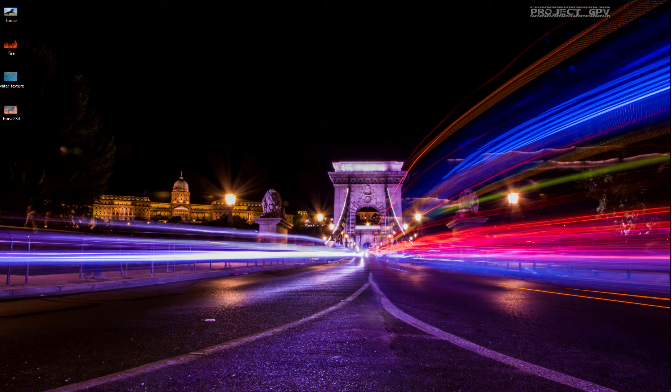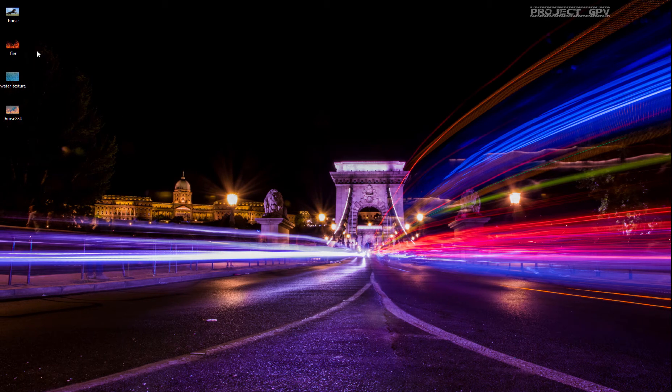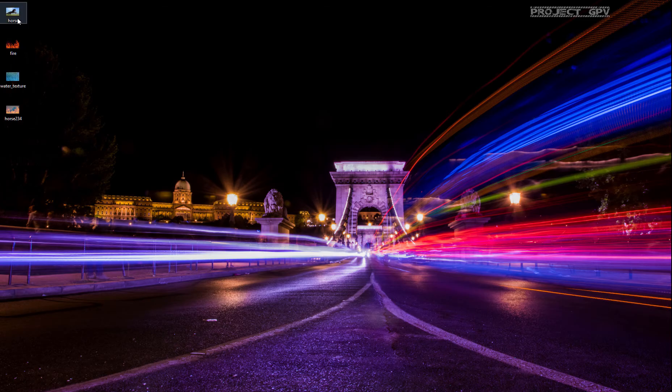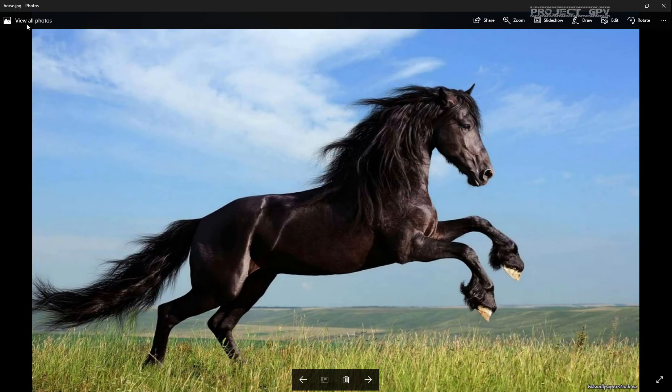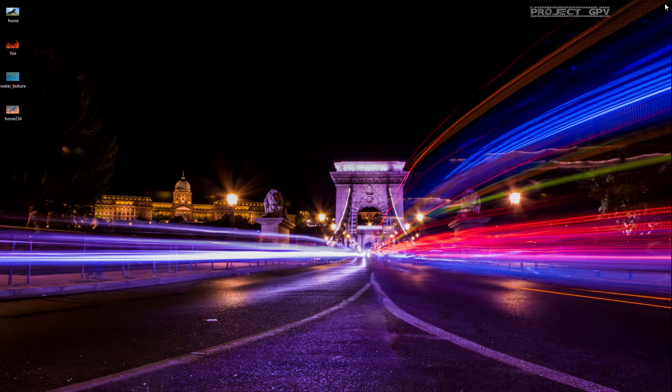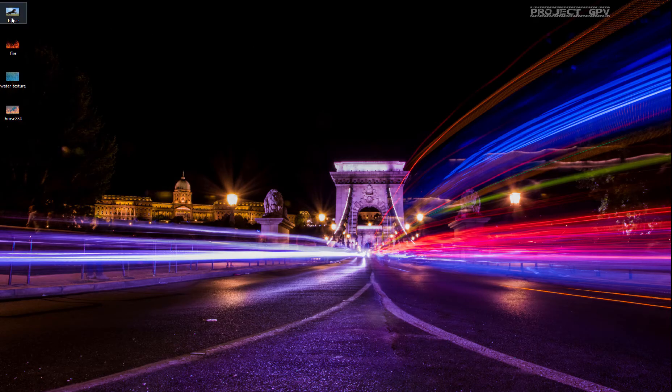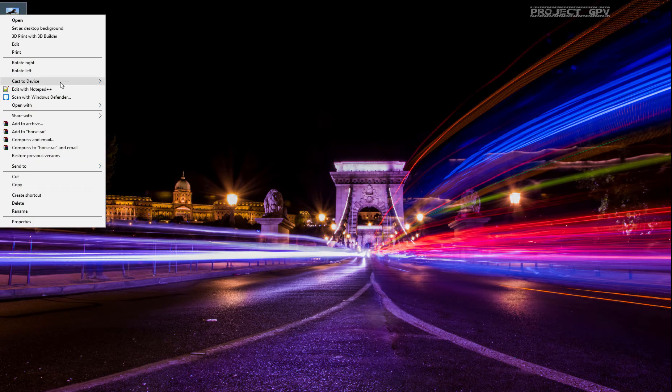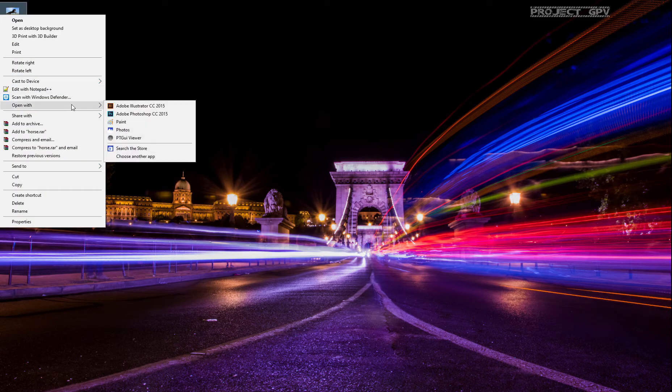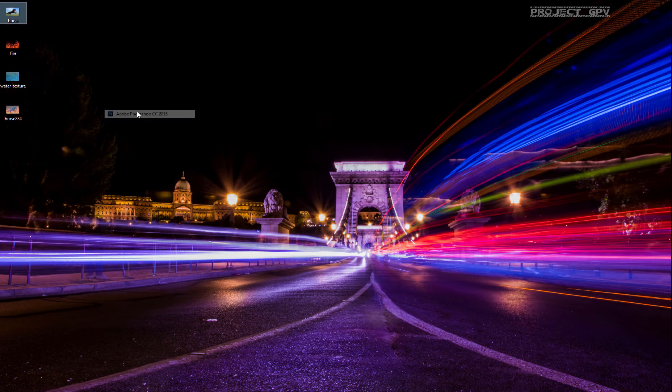Okay, we can get started. First we're going to open the horse image just so you can see what we're working with today. Open with Photoshop.